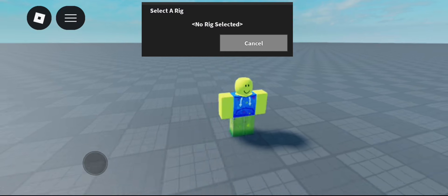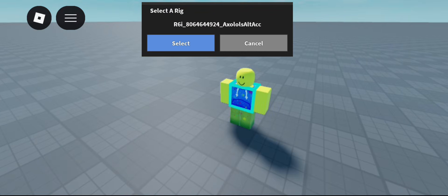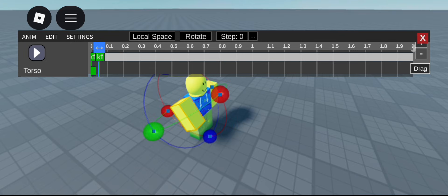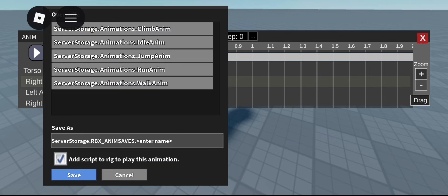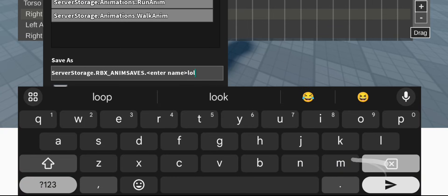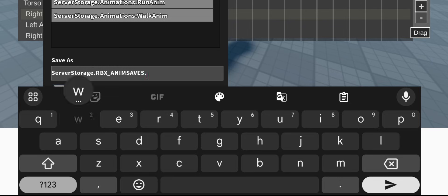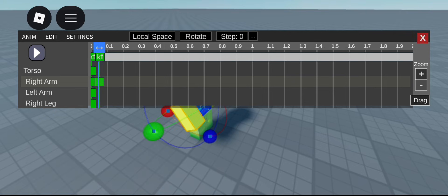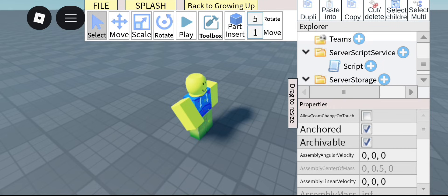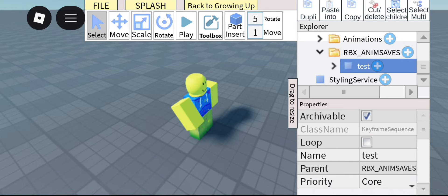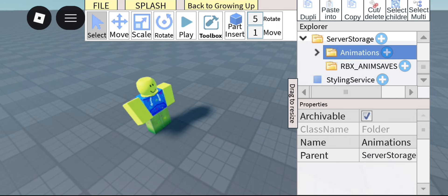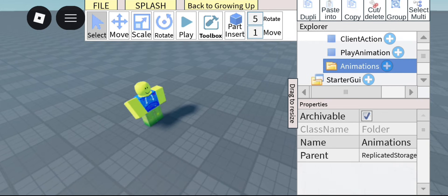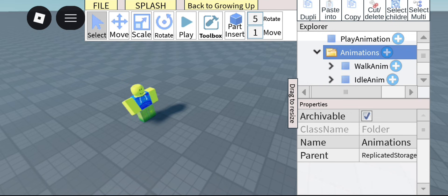Go to the tab again, click Animation Editor, and as you can see, it lets you select a rig. I'm just going to click my own rig. You can start animating and saving stuff here. As an example, we'll add a new animation and call it Test, disable looping, and click Save. After that, go into ServerStorage inside RBX AnimSaves and there's your animation. Luckily I already made some animations. After you've made your KeyframeSequences, just go back to ReplicatedStorage and put them inside the Animations folder.